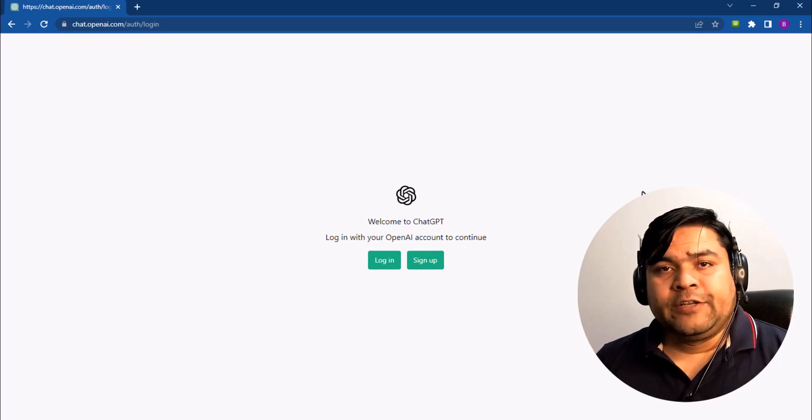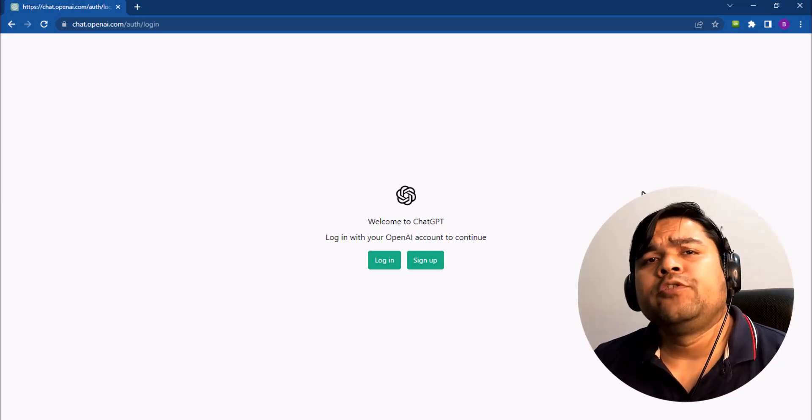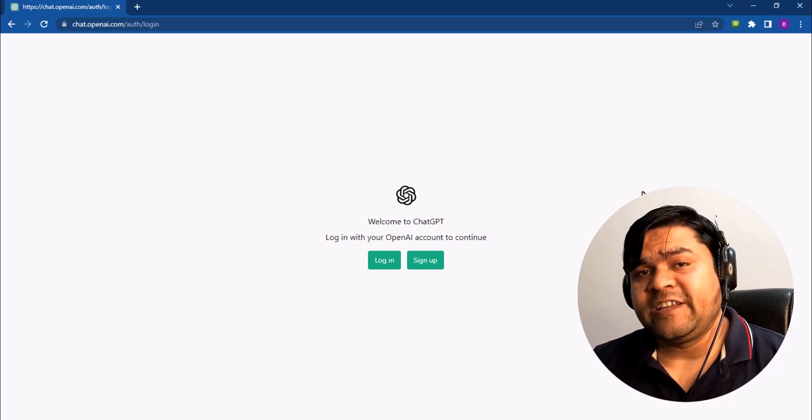Hi, welcome to this new video. In this video I'm going to show you how to create a ChatGPT account.